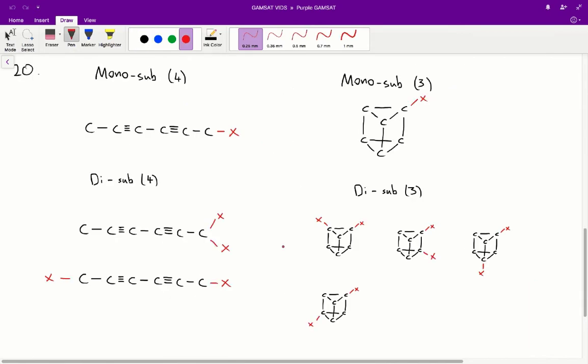Question 20. We're looking for the structure in which the mono-substituted product has just one isomer and the di-substituted product has two isomers. We can immediately rule out structure 1, because the stem states there are 2 possible isomers for a mono-substituted product of structure 1 — too many possible isomers.